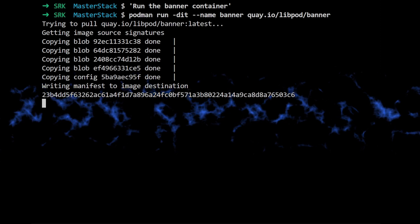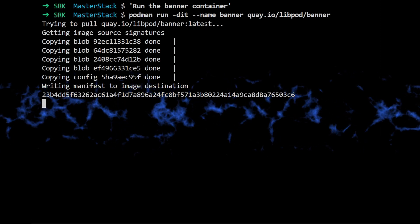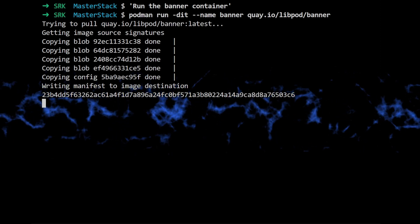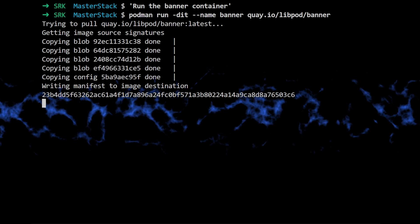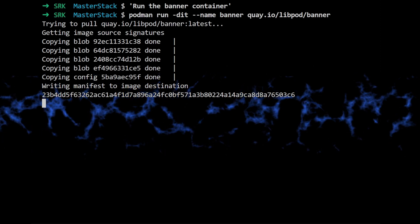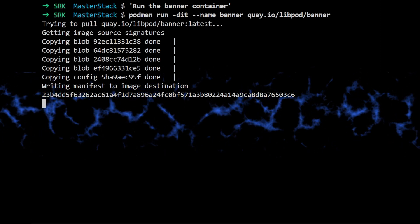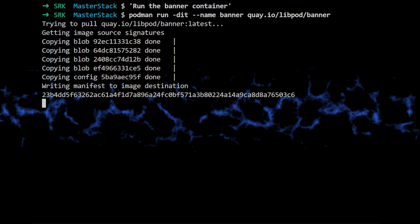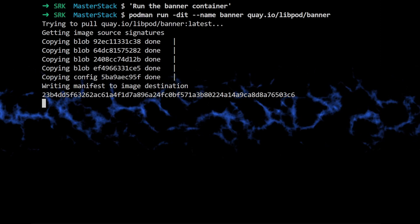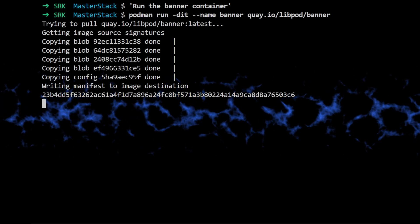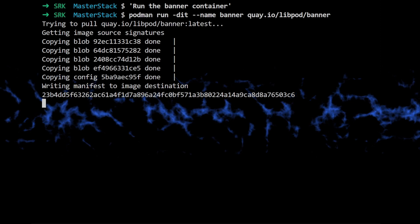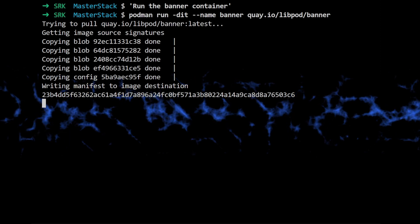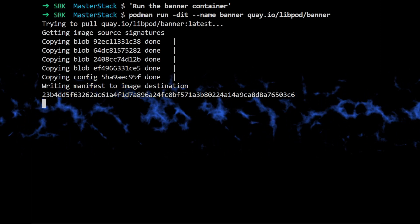All right, so they start by running the banner image in a regular container just to show that it works as expected. And the command they use is podman run -dit --name banner k.io/leap/podbanner. So breaking that down, podman run is the command to launch a container.